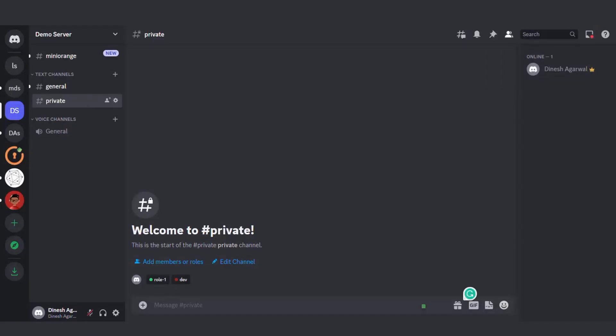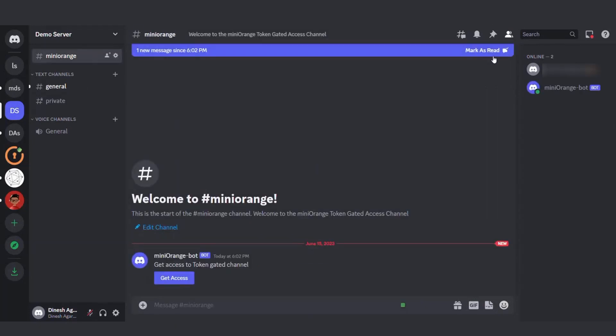Now, head back to Discord. Create an invite to the channel that was created by the Mini Orange bot.